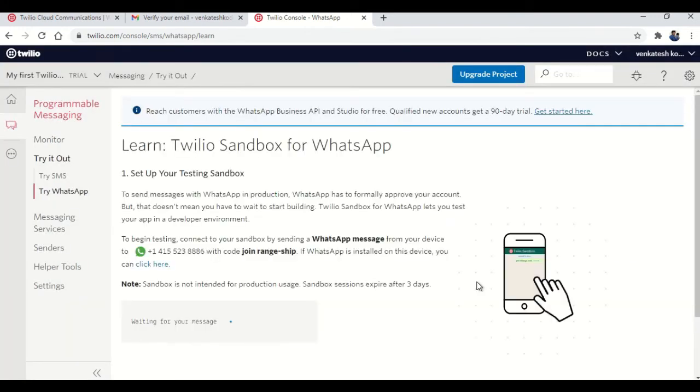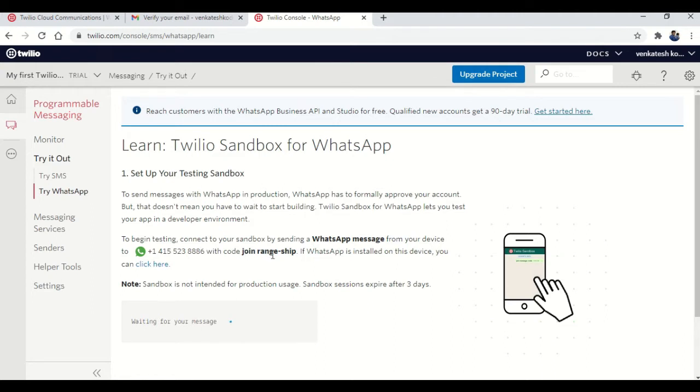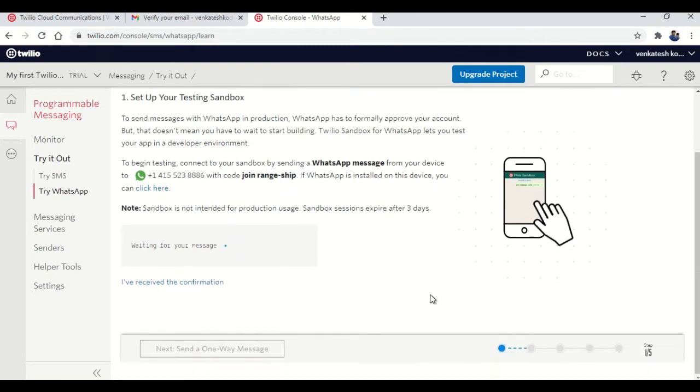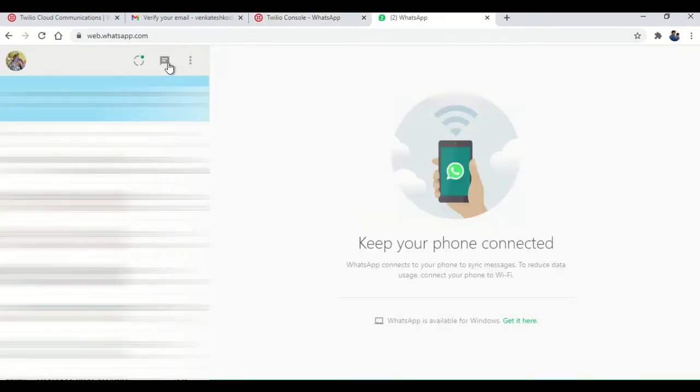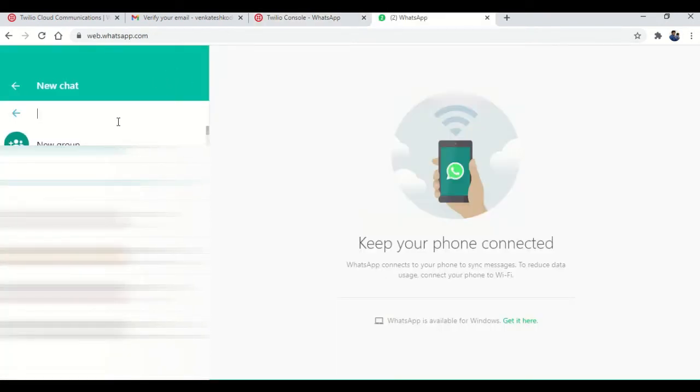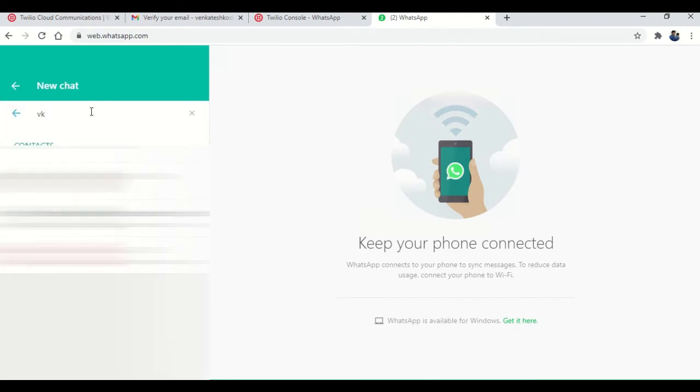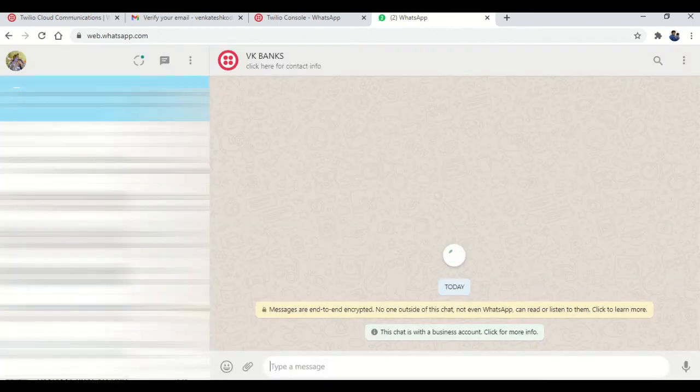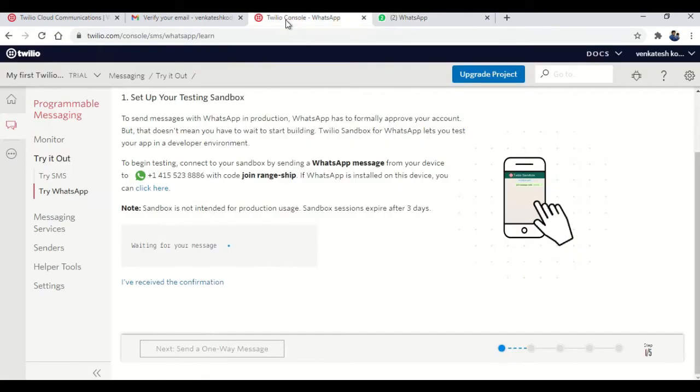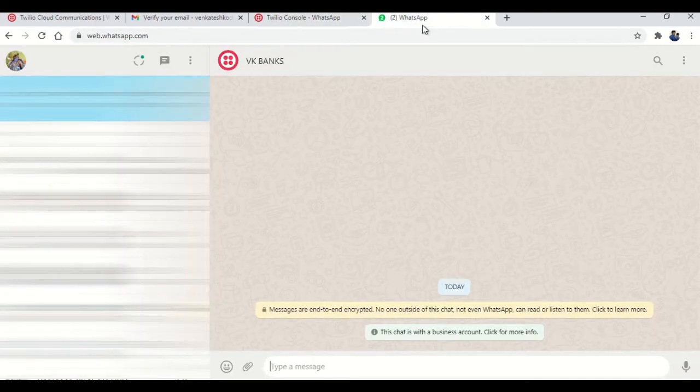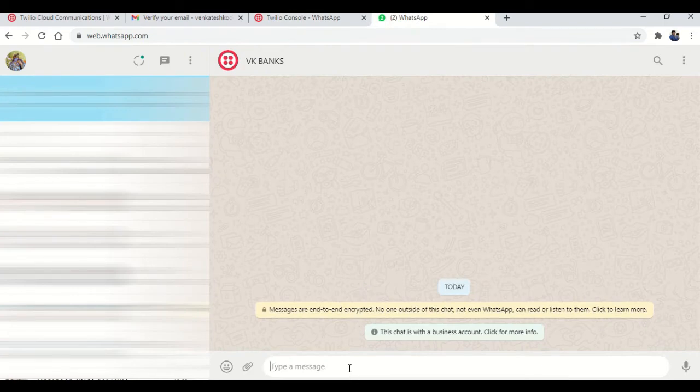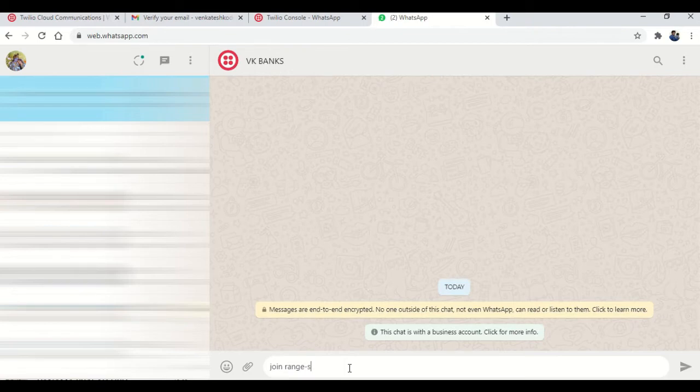So this is your Twilio. Step one is you need to send a message from your WhatsApp to the given mobile number. So I'm going to do that. Read this out carefully, because this is your first step. It is saying waiting for your message. Now I have opened my WhatsApp and I have selected that phone number as VK banks. So I'm searching for that VK banks. Now click on that. Then you have seen in the previous slide, like you need to send a message as join range ship. So I'm going to type that. Join range ship. Send.